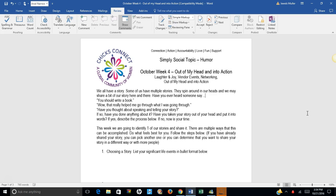Have you thought about speaking and telling your story? If so, have you done anything about it? Have you taken your story out of your head and put it into words? If yes, describe the process below. If no, now is your time.